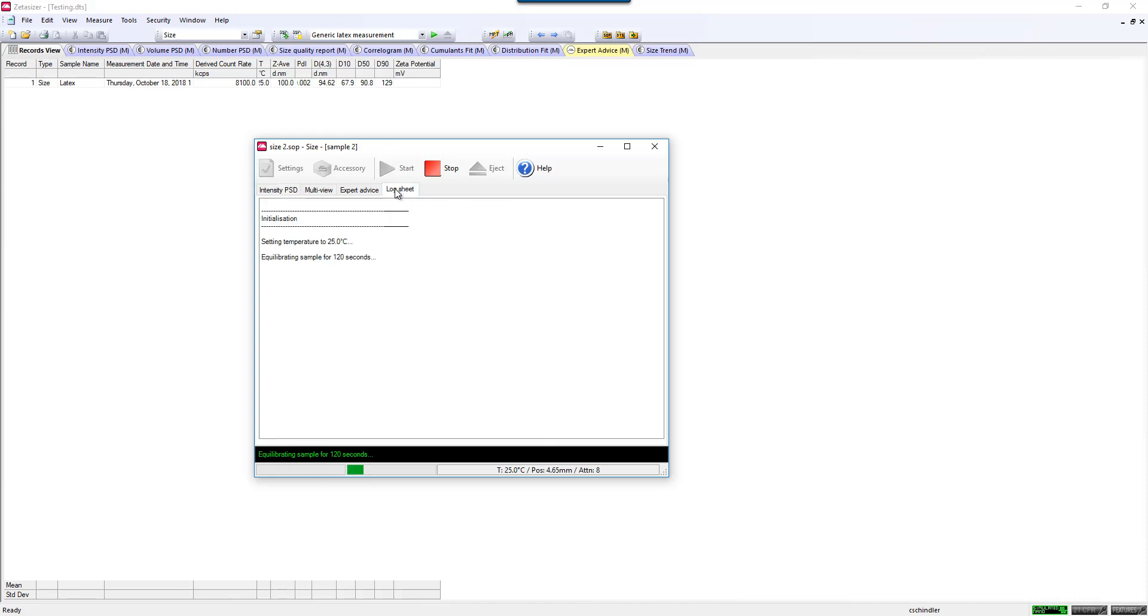If you go to the log sheet, you can follow this as well. You can see some of the optimization processes that go on during the course of the measurement. You can see how the instrument is adapting to your sample based on the count rate that it sees to get optimal data quality and the best statistics for your sample.